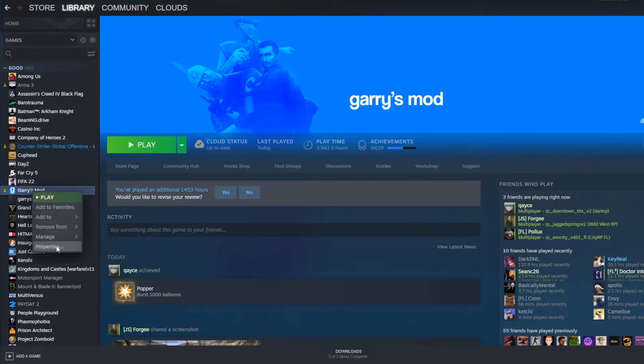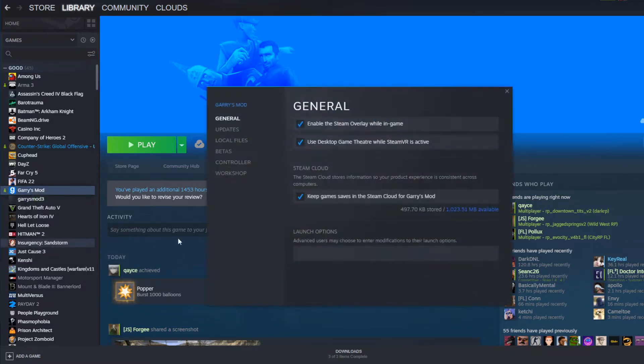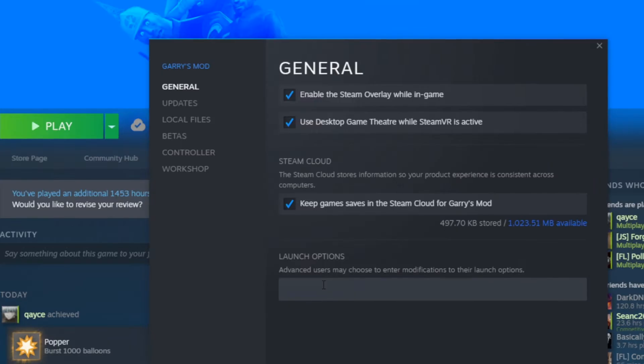Right-click on Gary's Mod, Properties, then here are the launch options. These are all in the description.